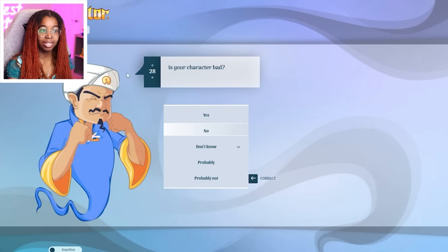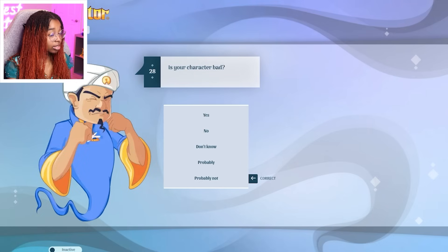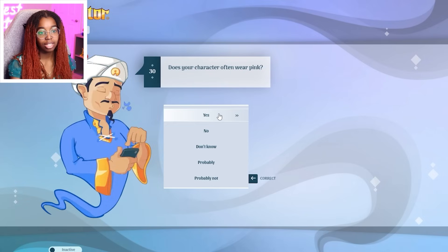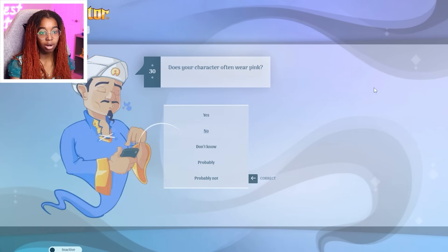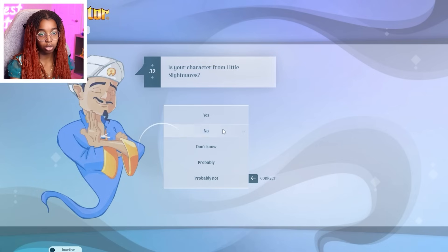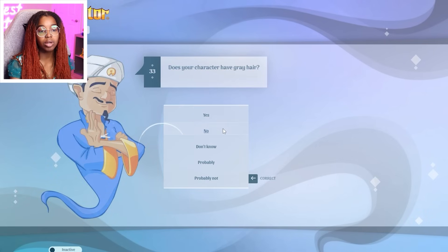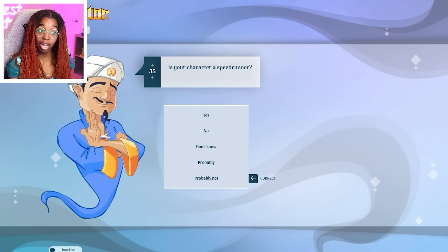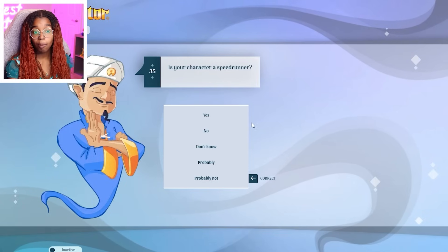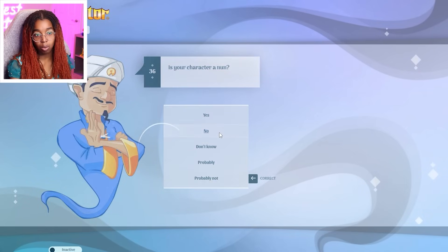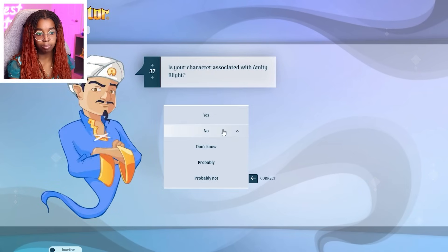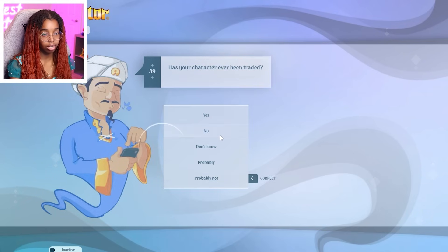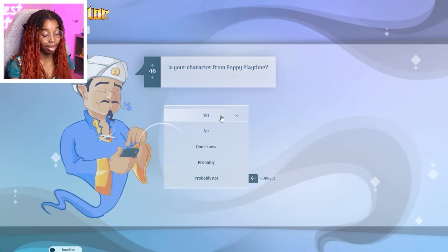Bad. I mean, is she bad like a baddie bad? Or is she bad like evil? Low-key, the answer to both is yes. A teacher? Yes. Often wear pink? No. Drink? No. From Little Nightmares? No. Have gray hair? No. A girl? Yes. A speedrunner? I mean, she's kind of a runner and a track star. She was fast in the game. But I'm gonna say no. A nun? No. Associated with Amity Blight? No. Blonde? Yes. From Traded? No. From Poppy Playtime? Yes.